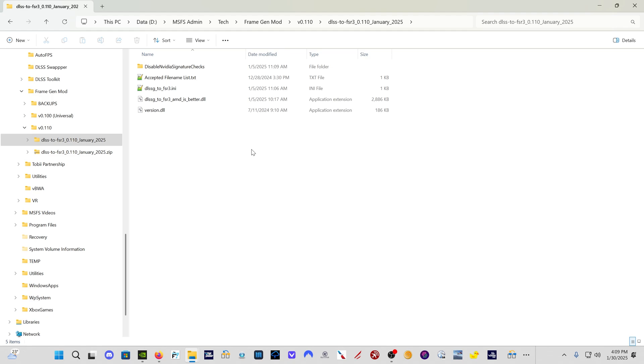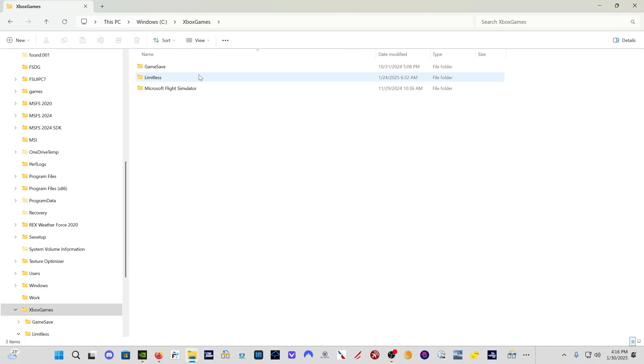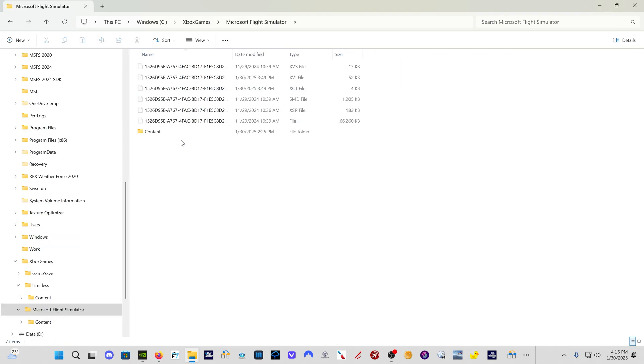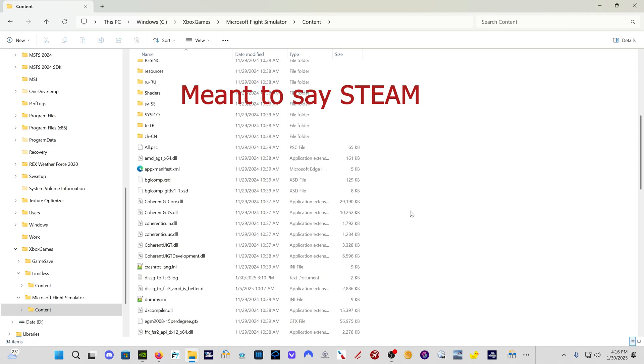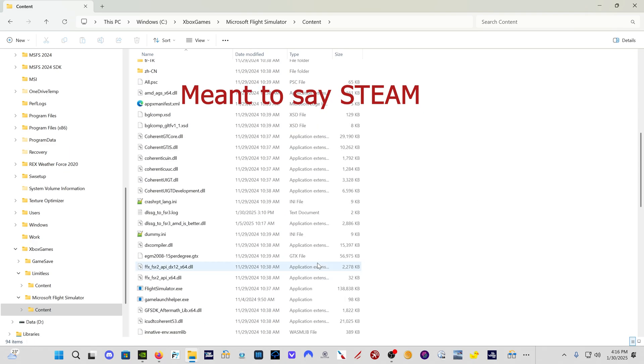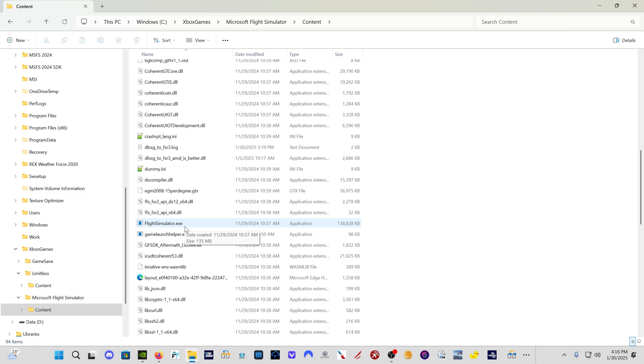If you used the DLSS tweaks version of this mod, you need to reverse all of the DLSS tweaks setup and then do it this way. So if you're coming from the 0.100 universal version, for Windows Store users, you would first come here to Xbox to see Xbox games, Microsoft Flight Simulator content. For store users, you guys need to find out where your flight simulator.exe folder is.